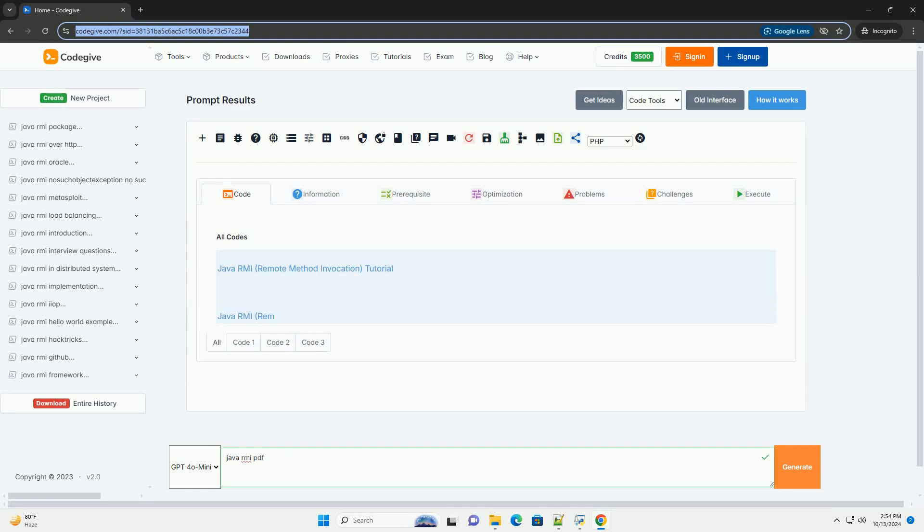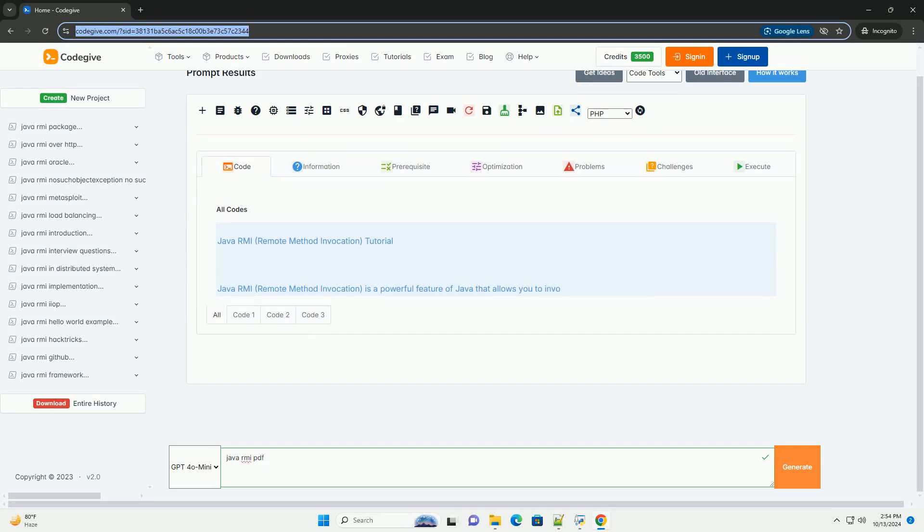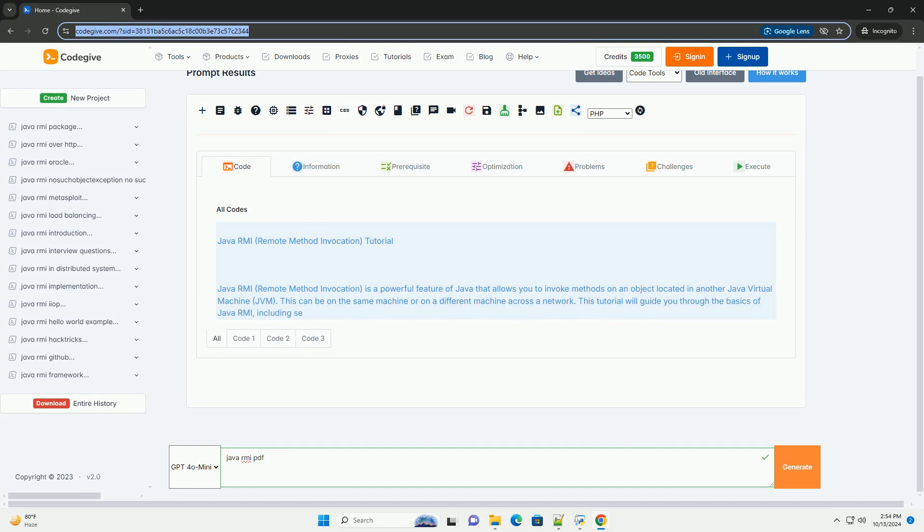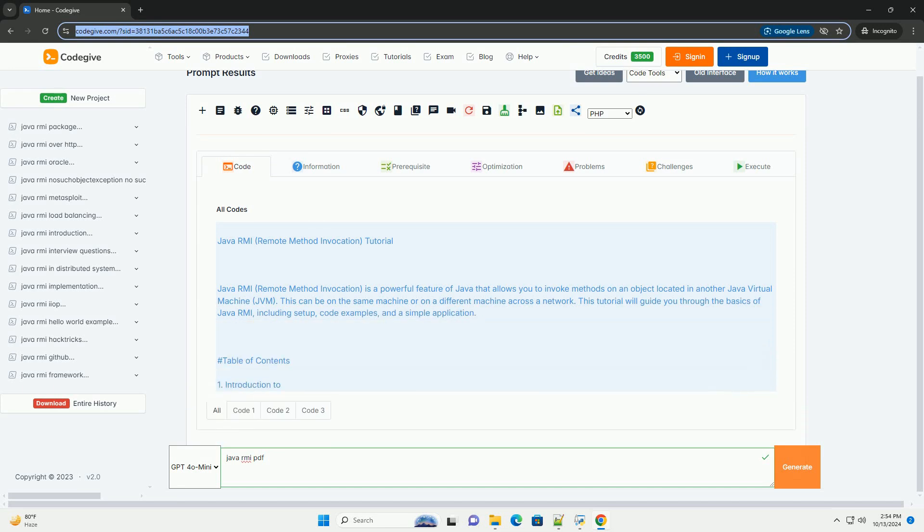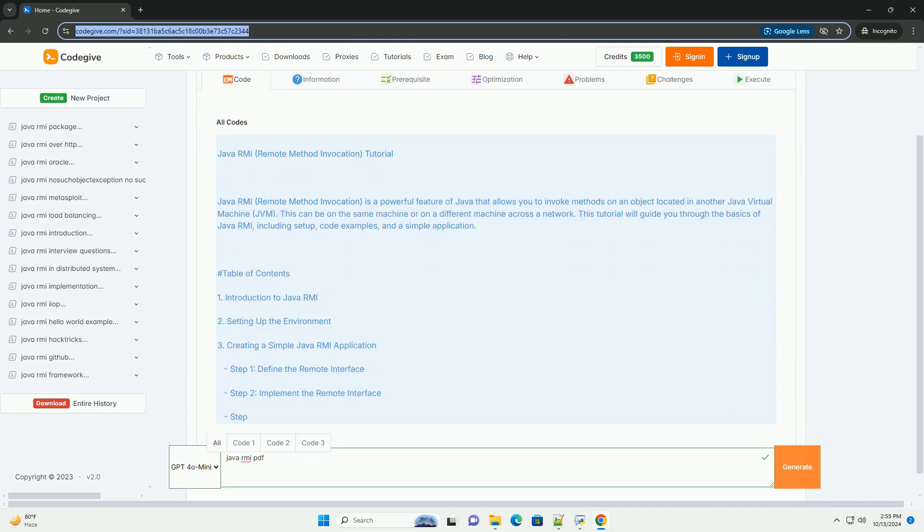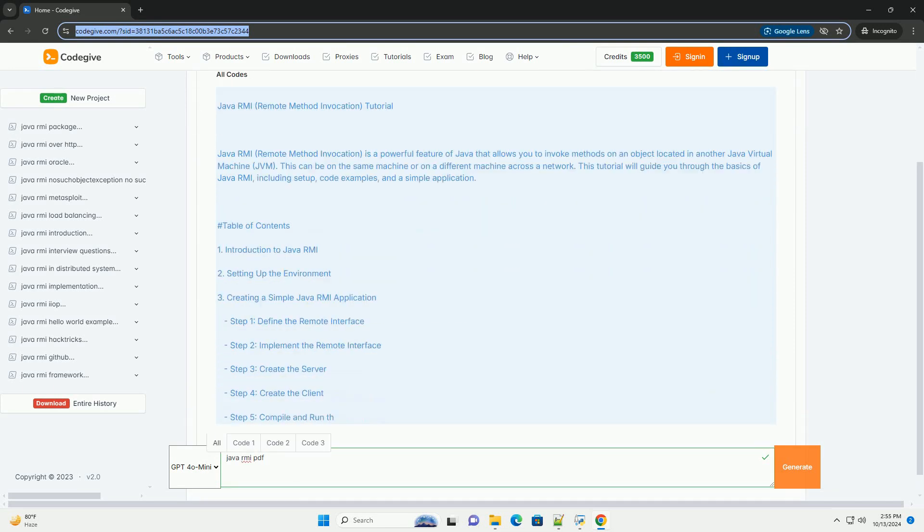Download this code and get free GPT-40 from CodeGive.com, link in the description below. Java RMI, Remote Method Invocation.